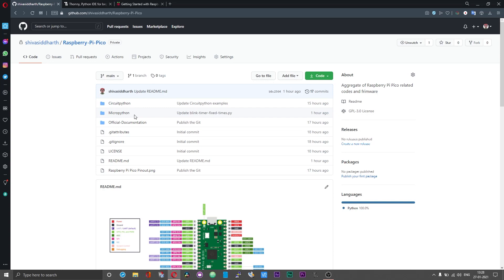First we will start with programming the Pico using MicroPython and then I shall follow it up with CircuitPython and then we will alternate between both these. We will start with the basics and then during the course of the time we should have all the bases covered.